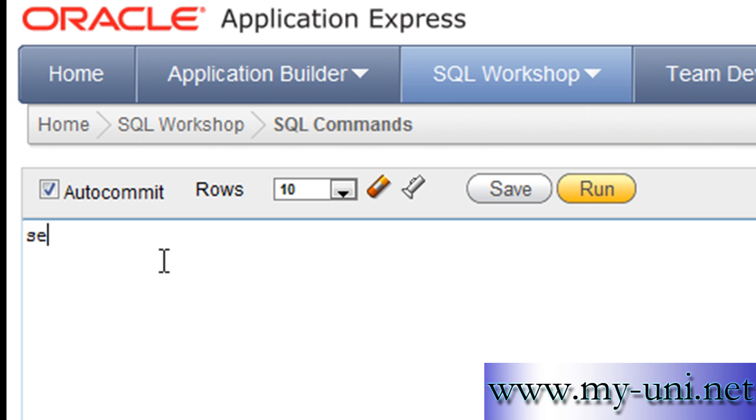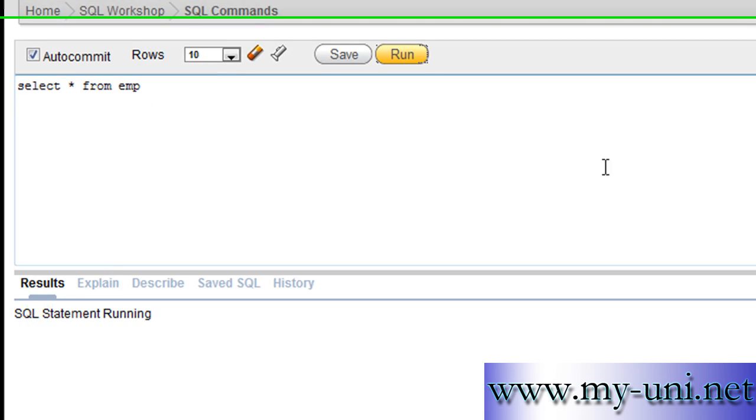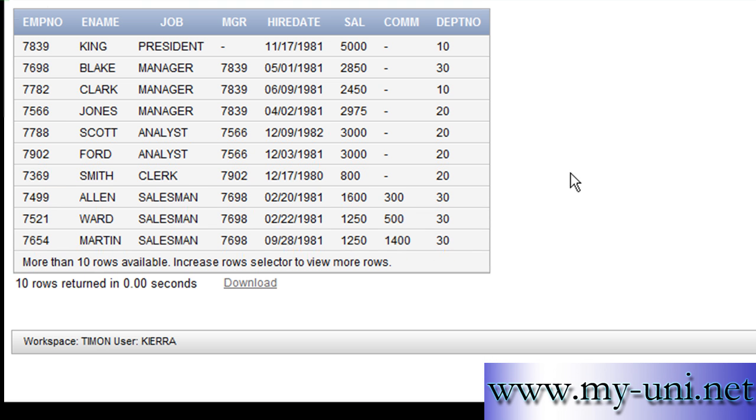We have a table here called EMP. Select asterisk from EMP to look at all the data in EMP table. You have a number of columns in this table. One of the columns is hiredate that has date data type stored in it.